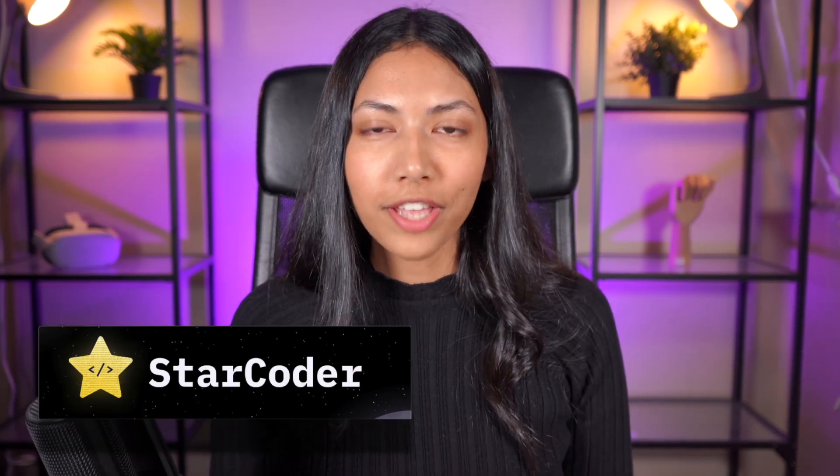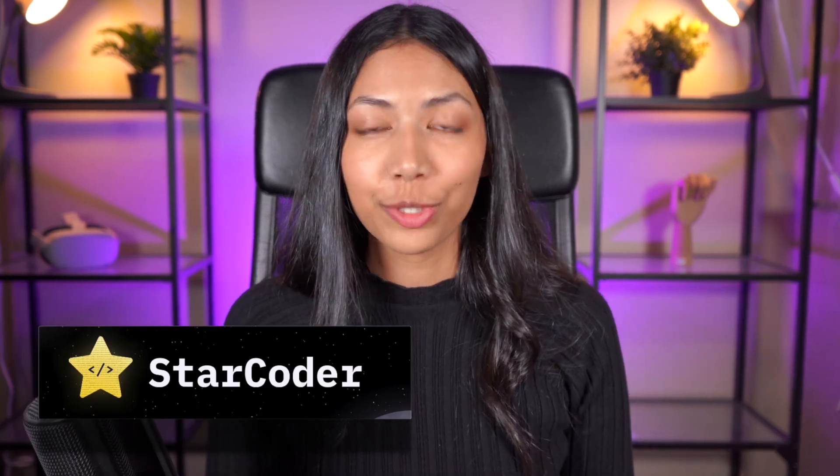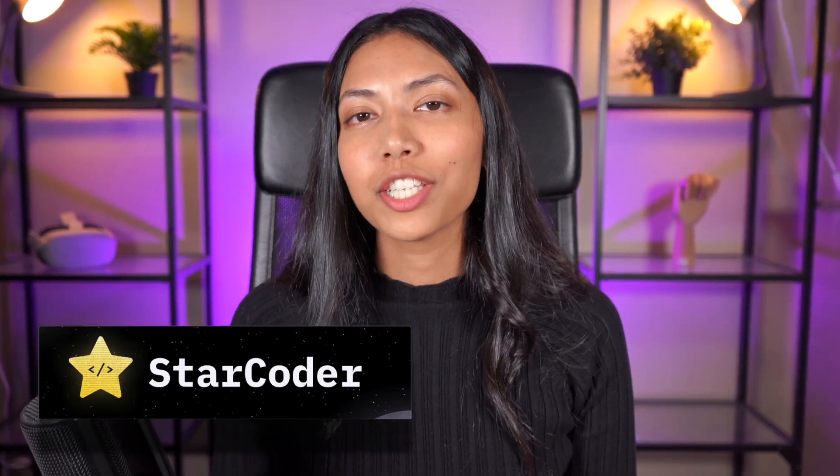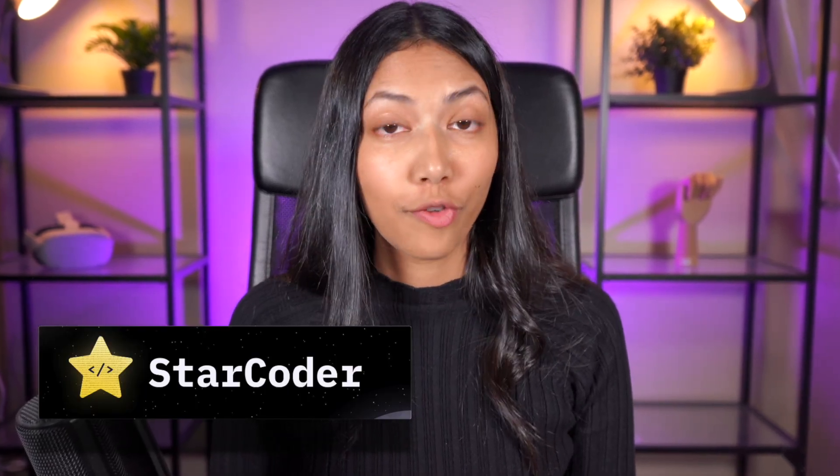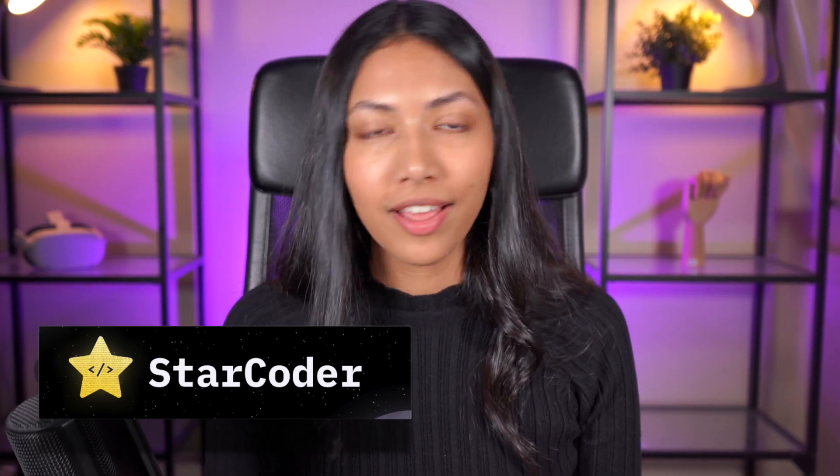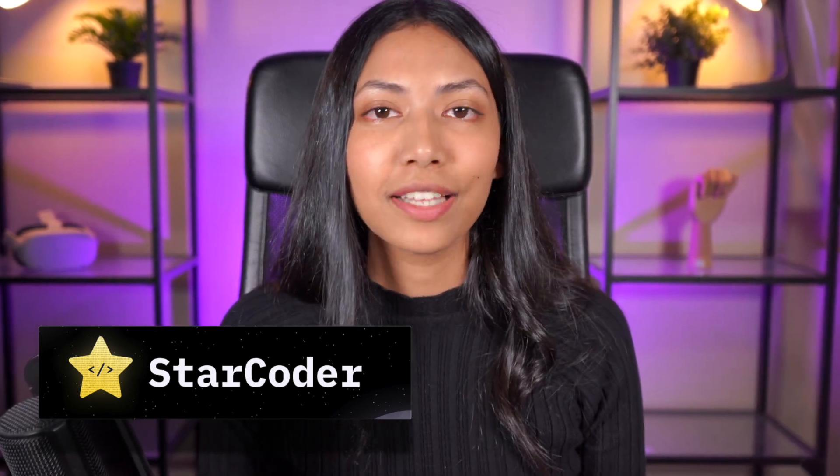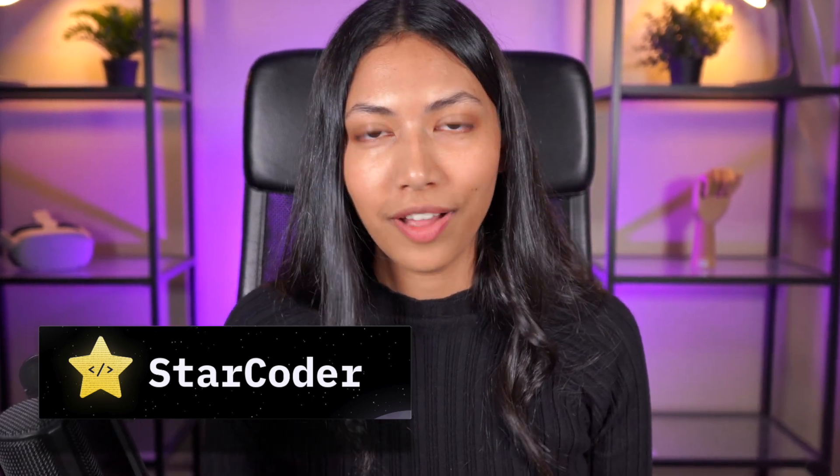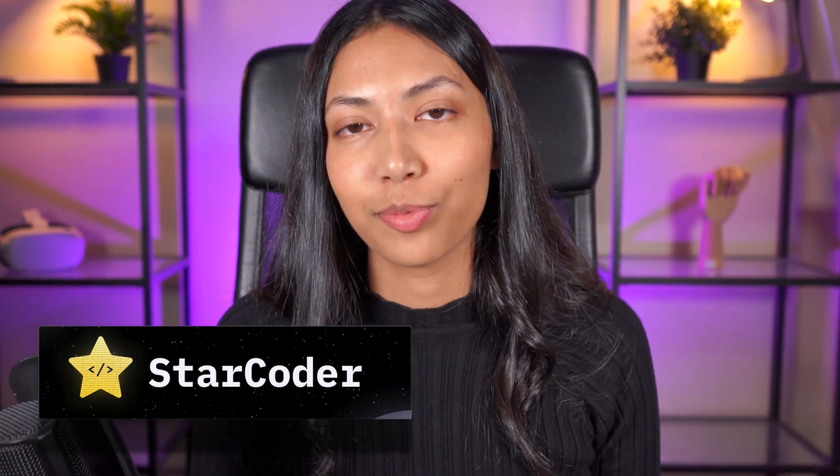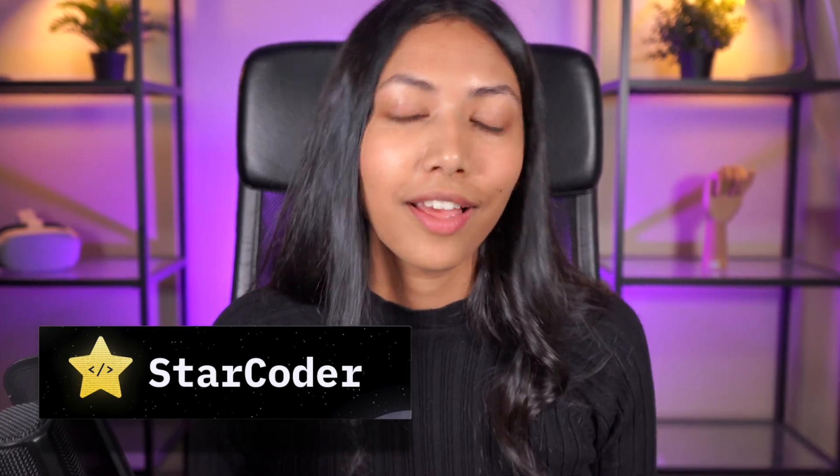StarCoder is a brand new large language model released for code generation. Since its release, it has gotten a lot of hype and many AI experts claim it is one of the best large language models for code generation. In today's video, I'm going to talk about what exactly is StarCoder, how it compares with other state-of-the-art large language models for code generation, and we're going to test out StarCoder in Visual Studio Code to see exactly how it works and if it's actually worth all the hype.